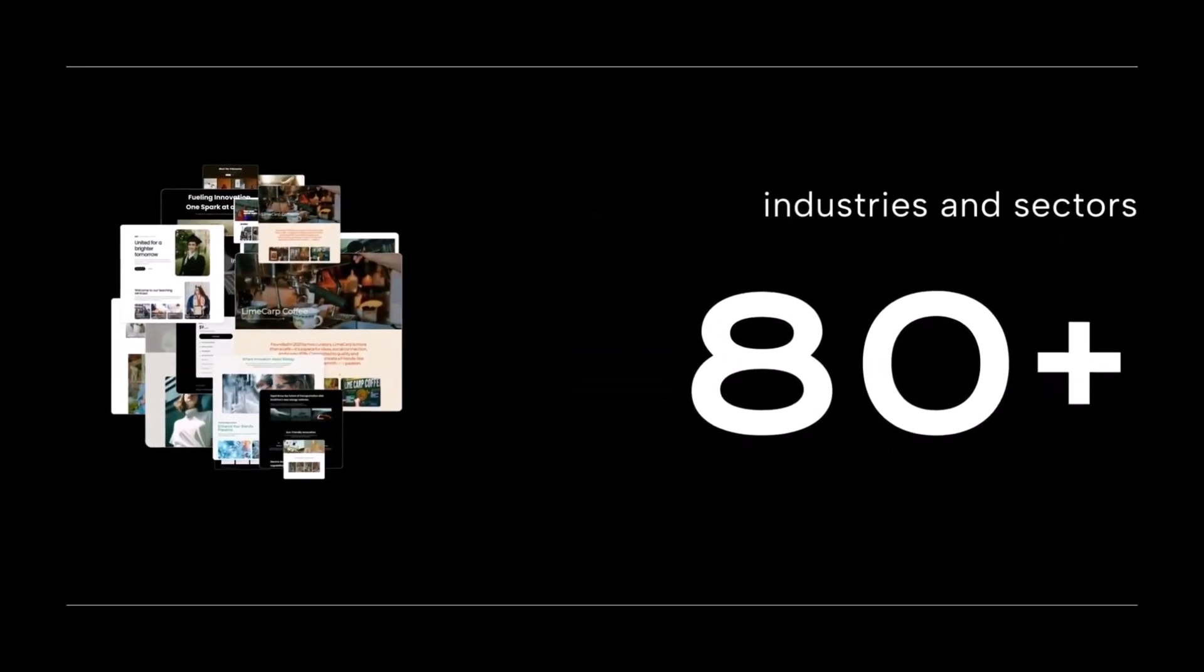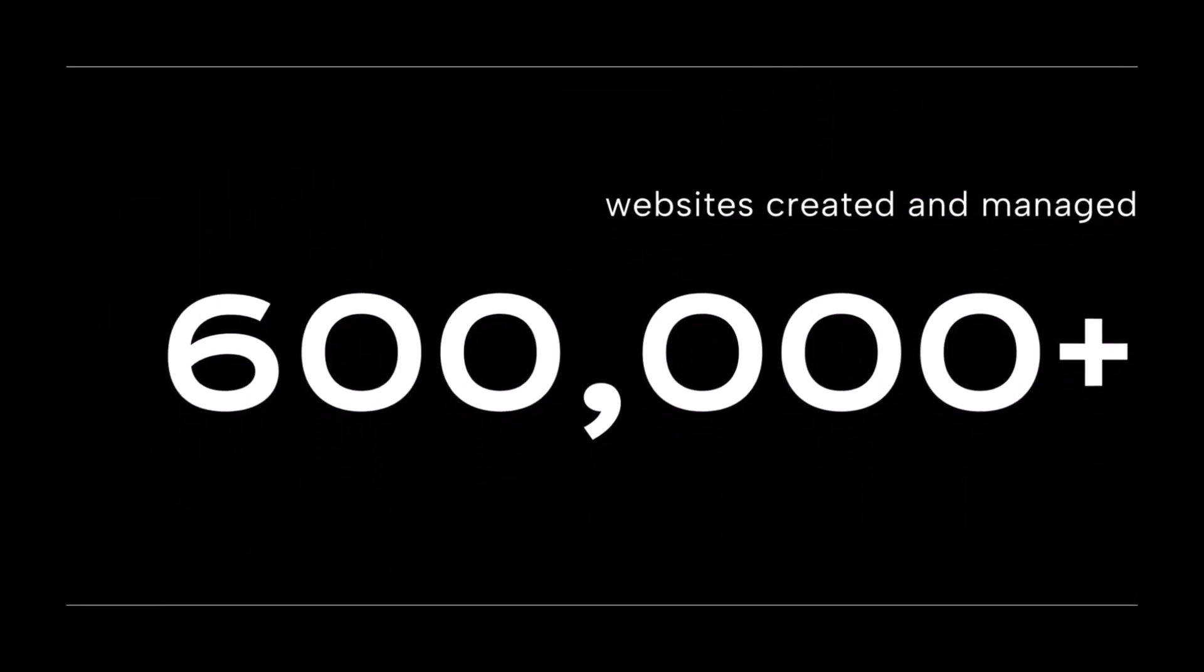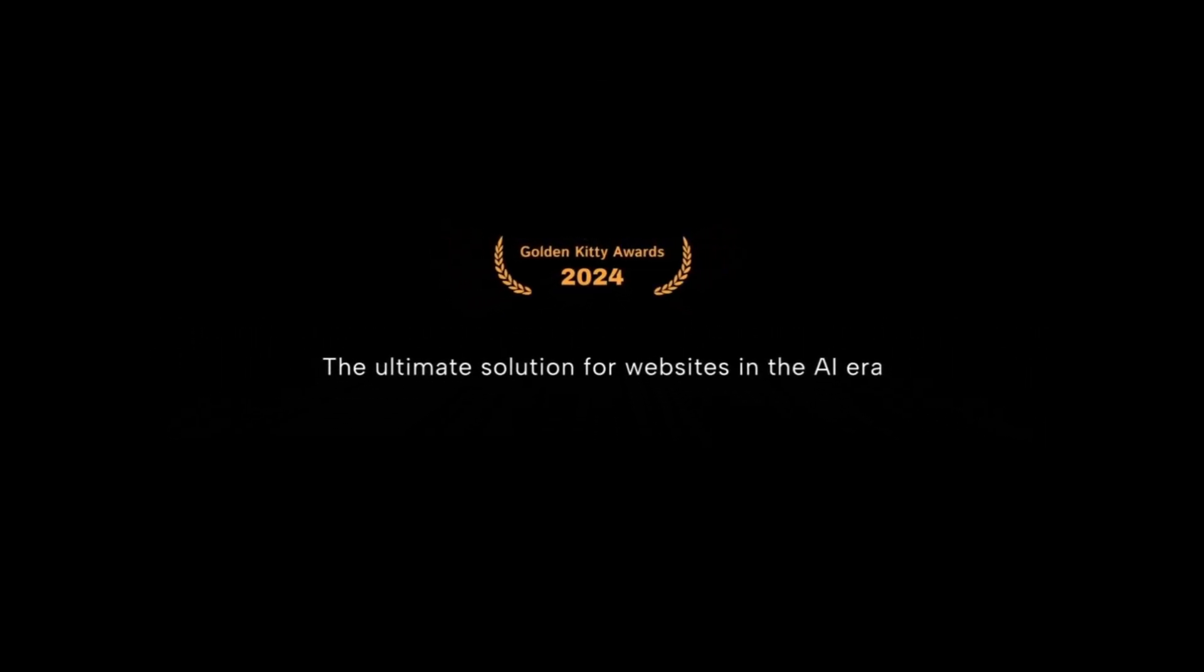Don't forget to like, subscribe and drop a comment if you tried vegic.ai. I'd love to hear what you built with it. Thanks for watching and I'll see you in the next AI-powered discovery.